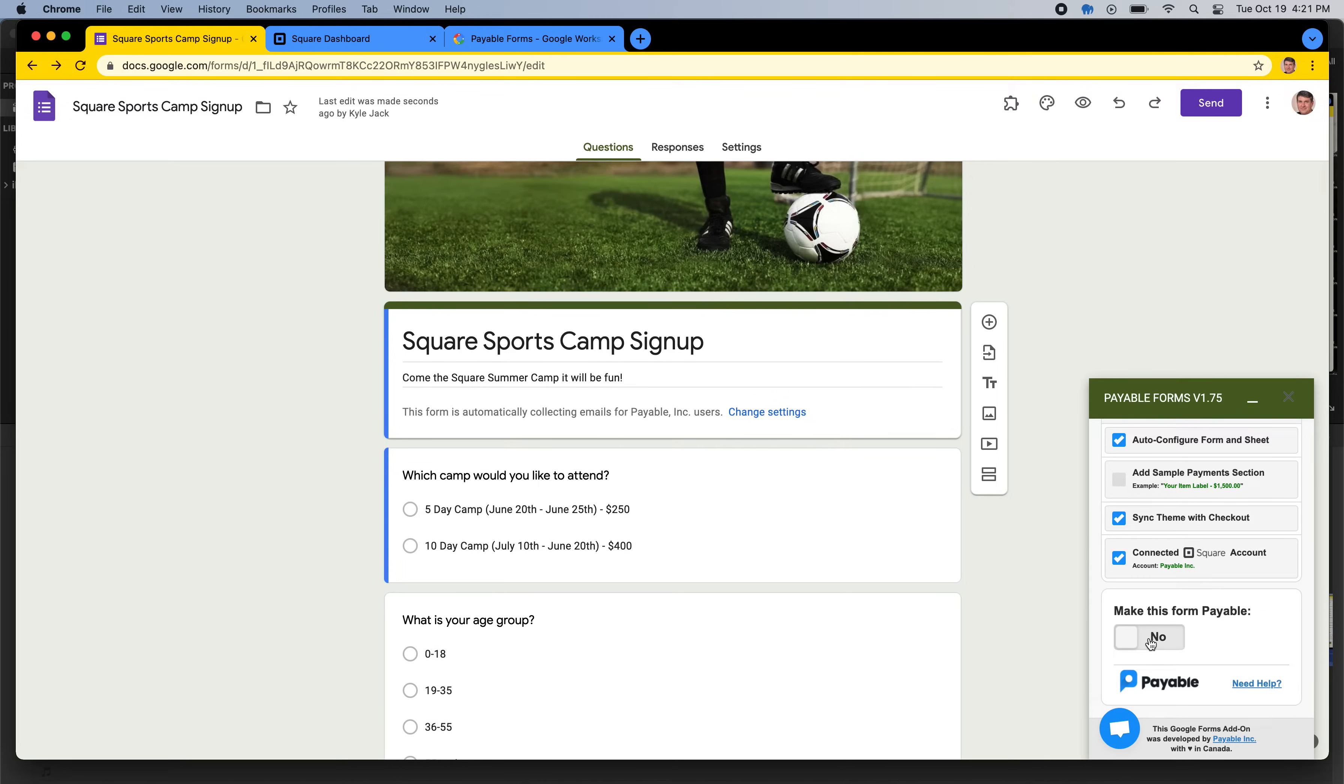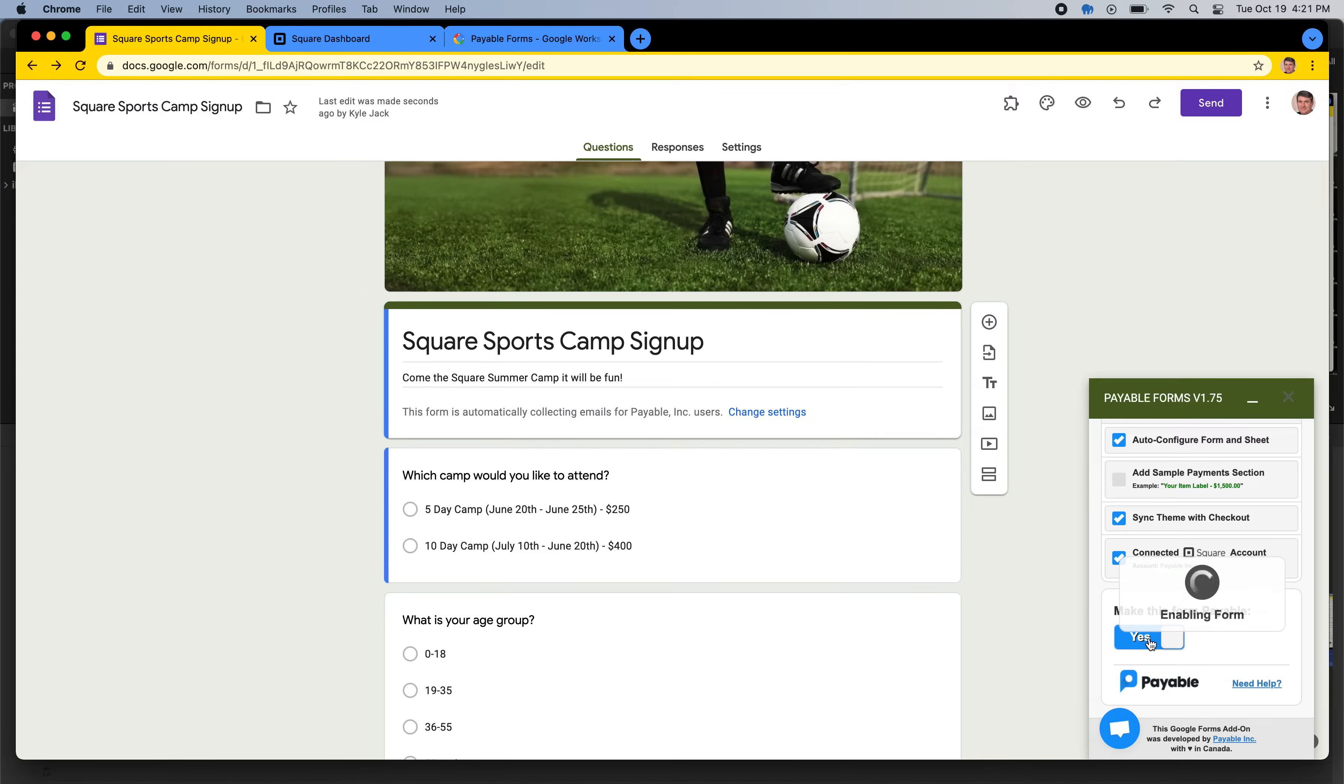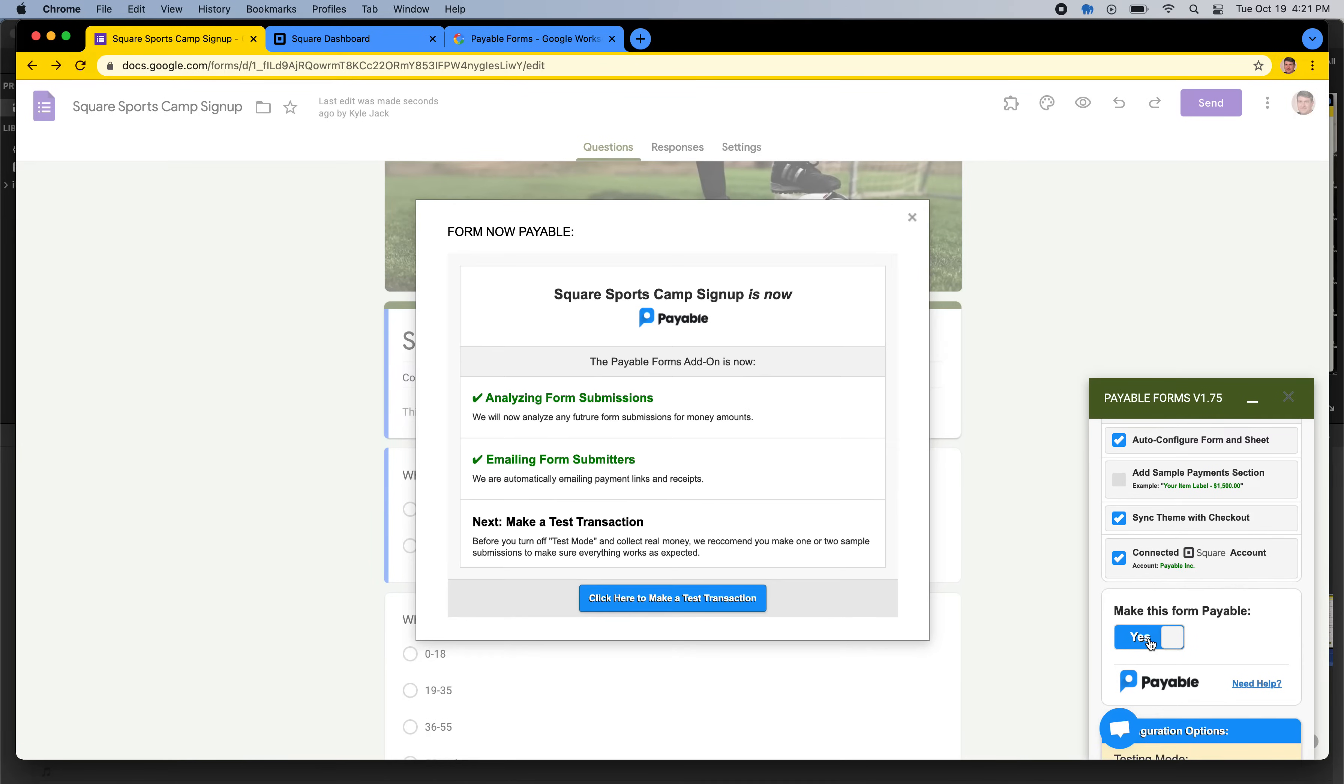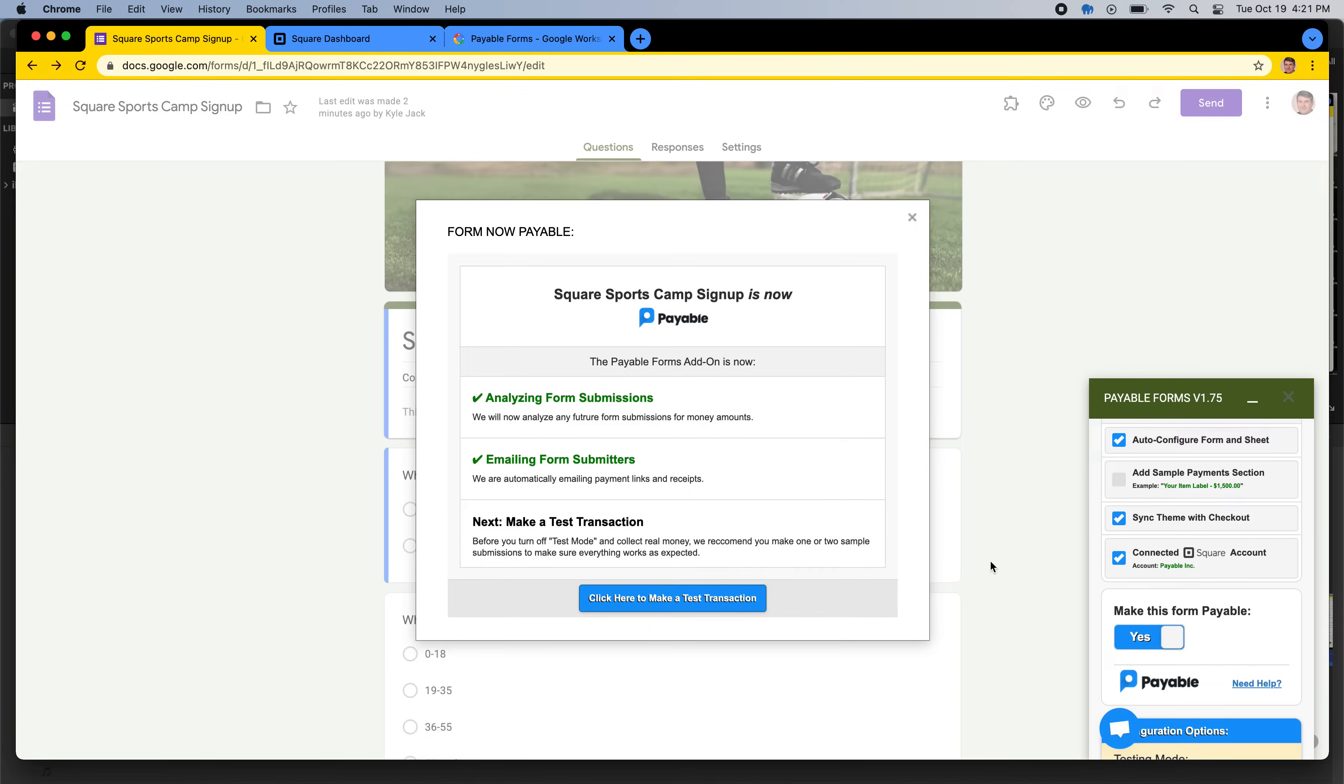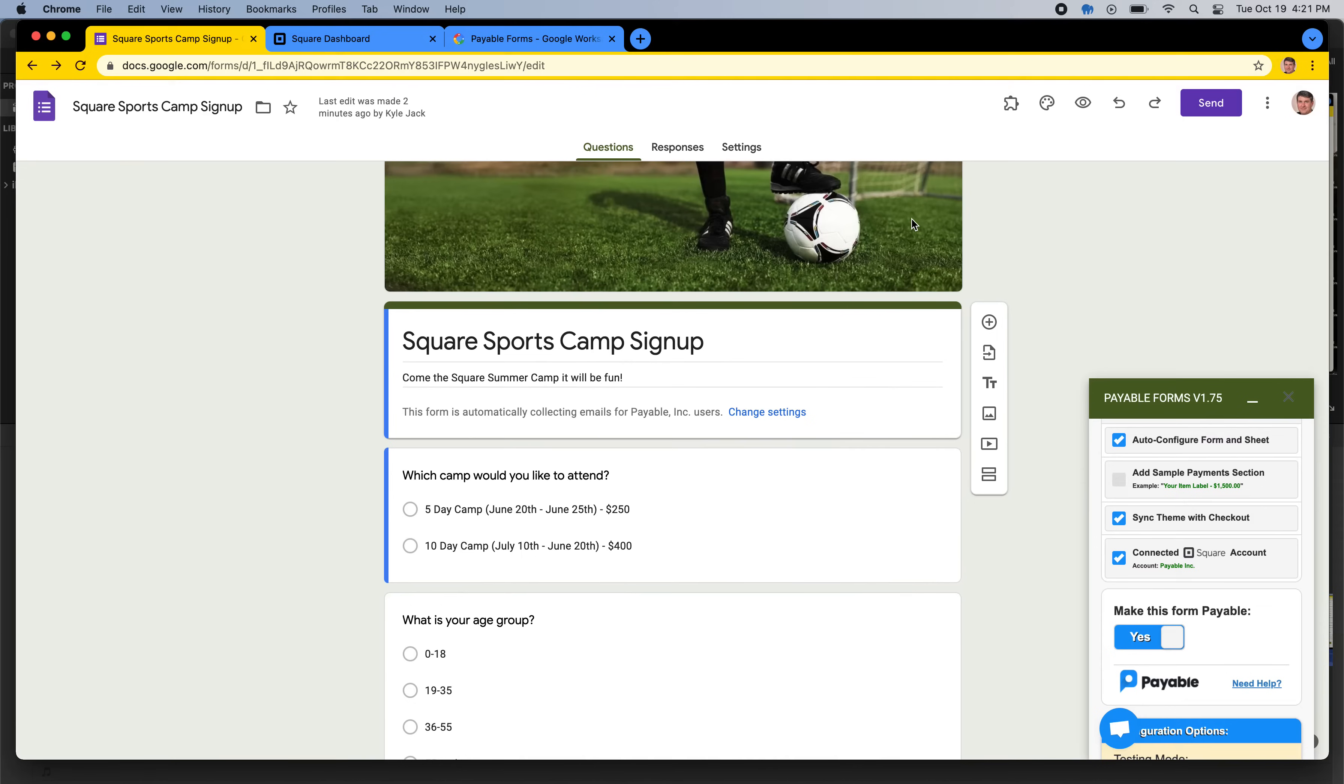Now all I have to do is flip this main toggle to make the form payable. What's happening here is we're registering with Google triggers, and we're telling Google to let us know anytime somebody submits this form. And we will look at all of the answers that your customer chose. And if any of them contain money amounts, we will set up a checkout with a Square powered credit card field on it to collect that money as a next step. So that is now done.